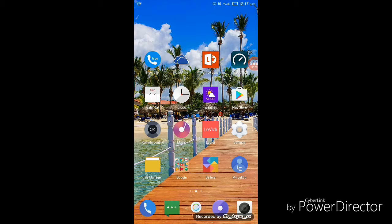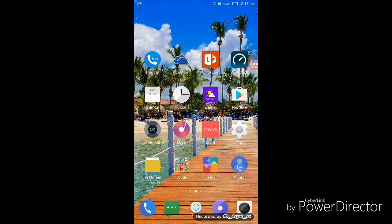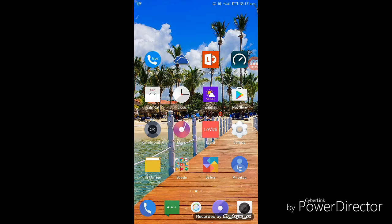There is an app called Smart Hide Calculator, it is available on Play Store. It is a fully functional calculator app. Once you enter the password and press the equals button, you are presented with an interface where you can hide pictures, videos,